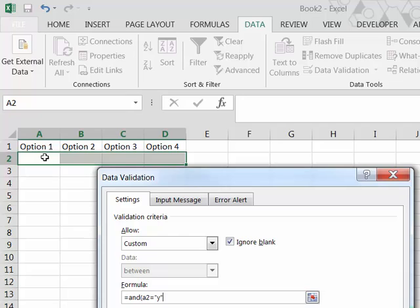Whatever they type into A2 has to be a Y. Now because there's no dollars on the A2, that means that when the criteria apply to B2, this A2 cell reference will change to B2 and so on.